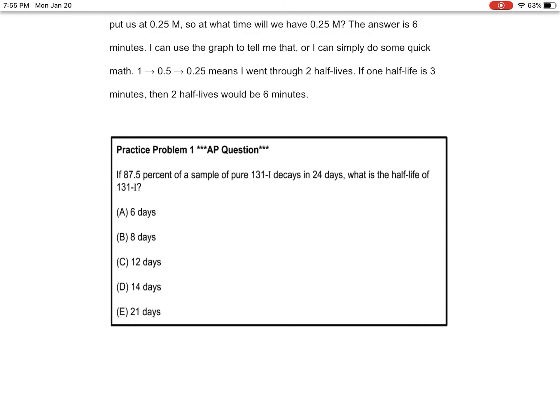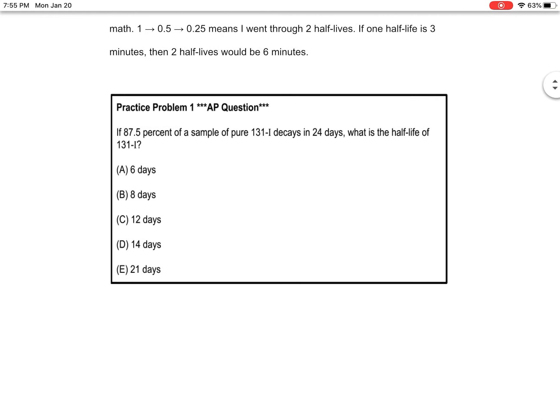We're starting with practice problem 1, which is about half-life. The question says: if 87.5% of a sample of pure iodine-131 decays in 24 days, what is the half-life of iodine-131?